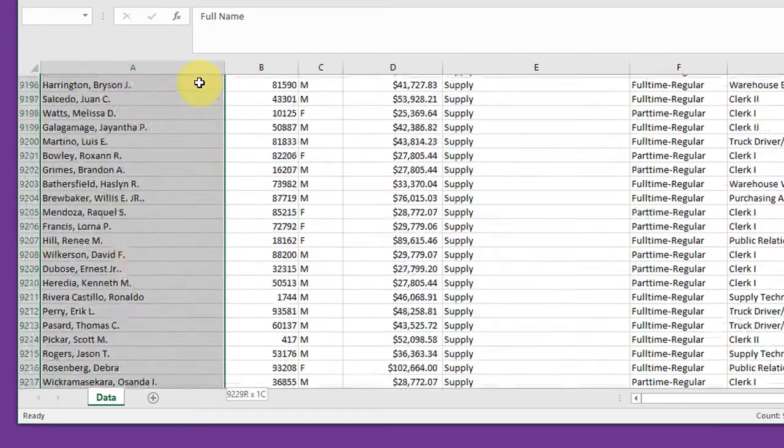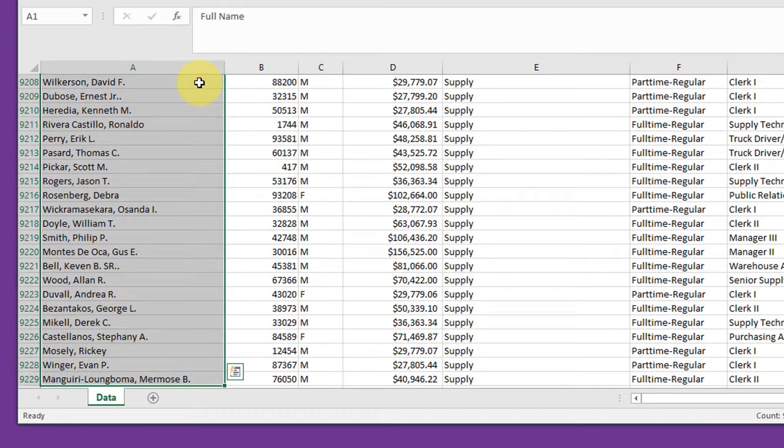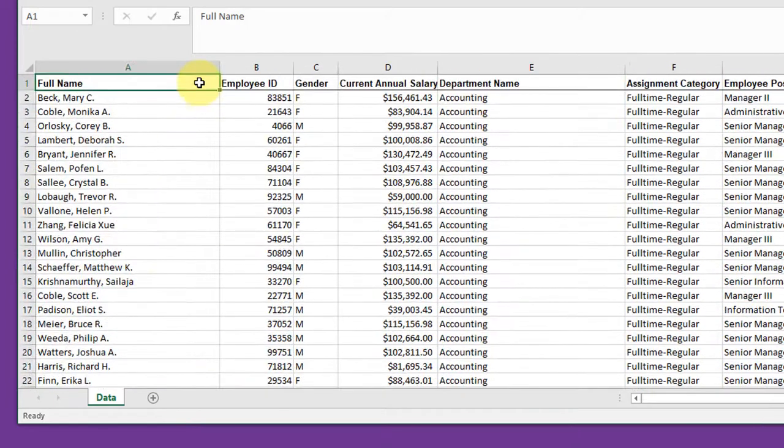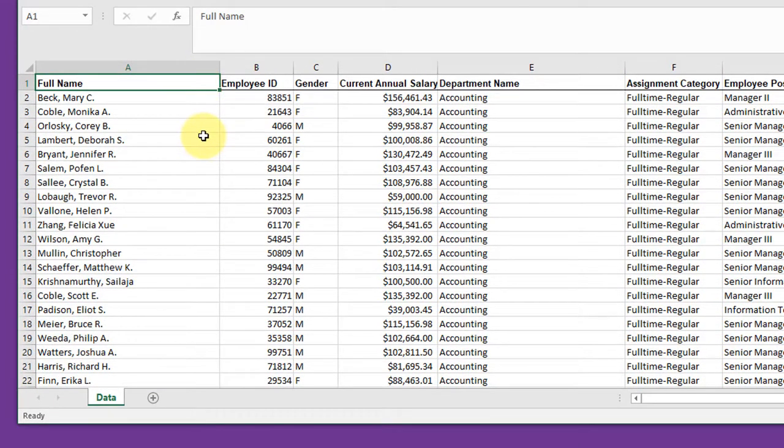I'm going to zoom down, 9,229 records to be exact. And that's a lot to try to parse to find the pieces of data, the smaller datasets that you need to answer the questions. So the key is to learn how to use pivot tables.